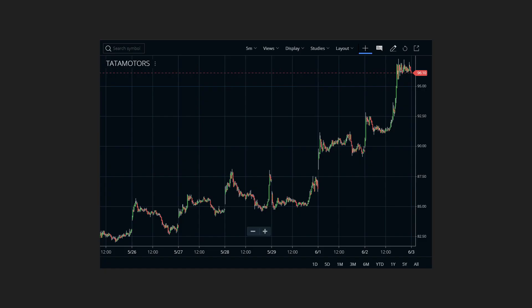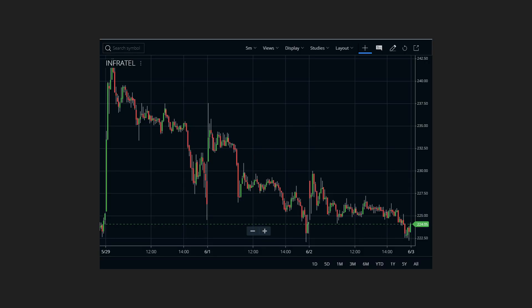Bullish market and bearish market. If the market prices are moving up, it's called a bullish market. Similarly, if the market prices are moving down, it's called a bearish market.